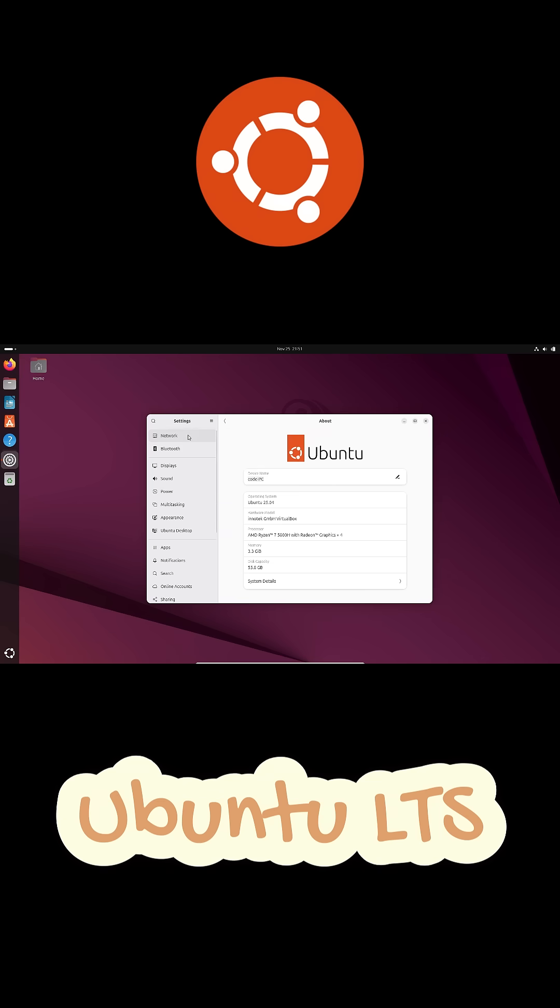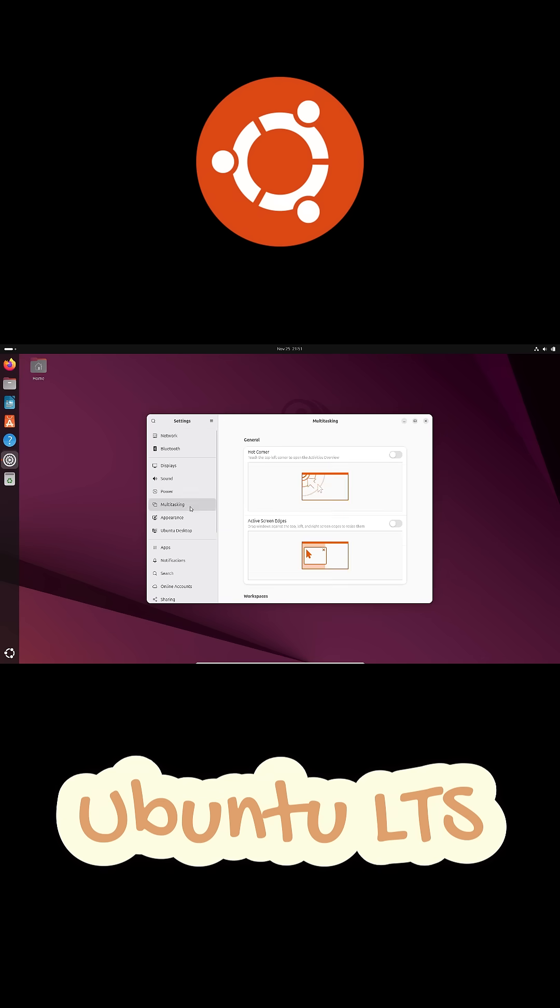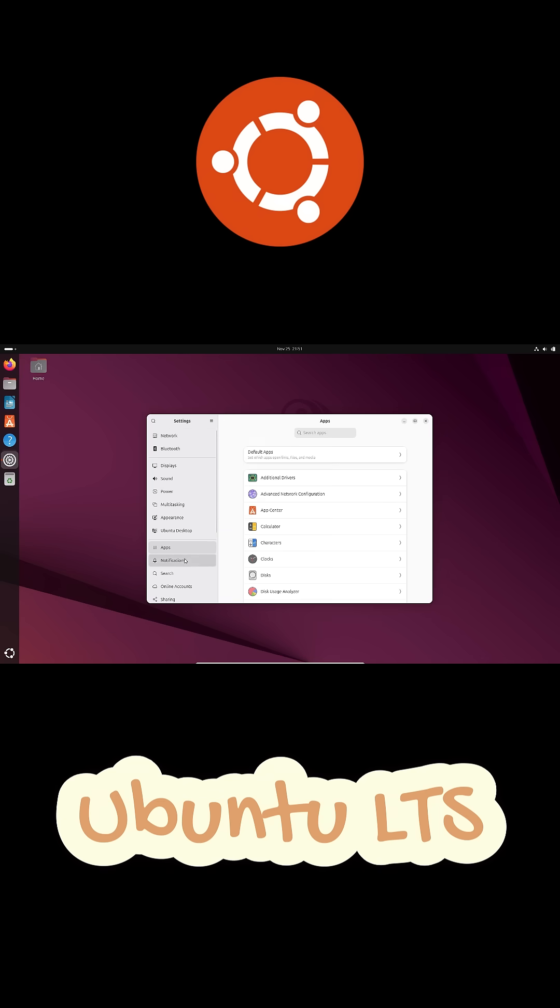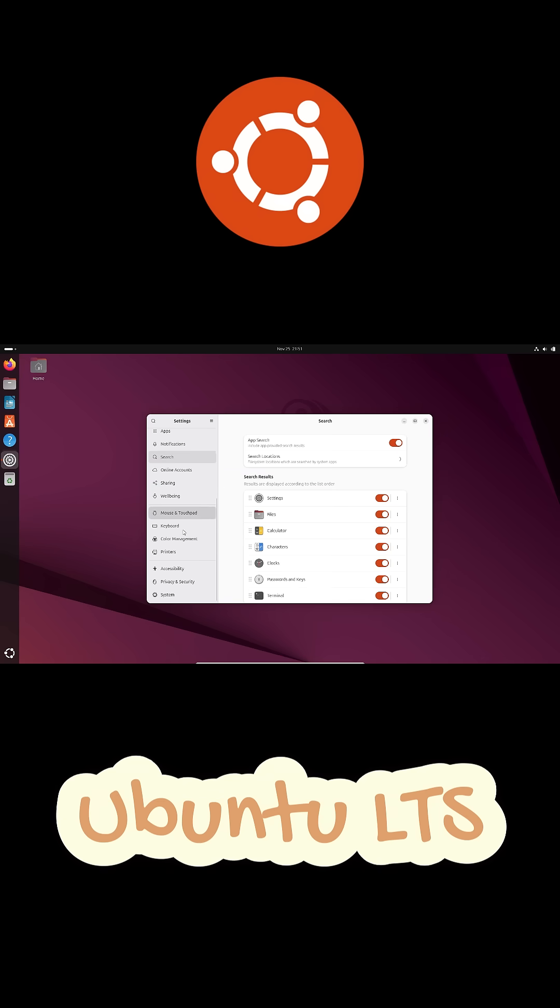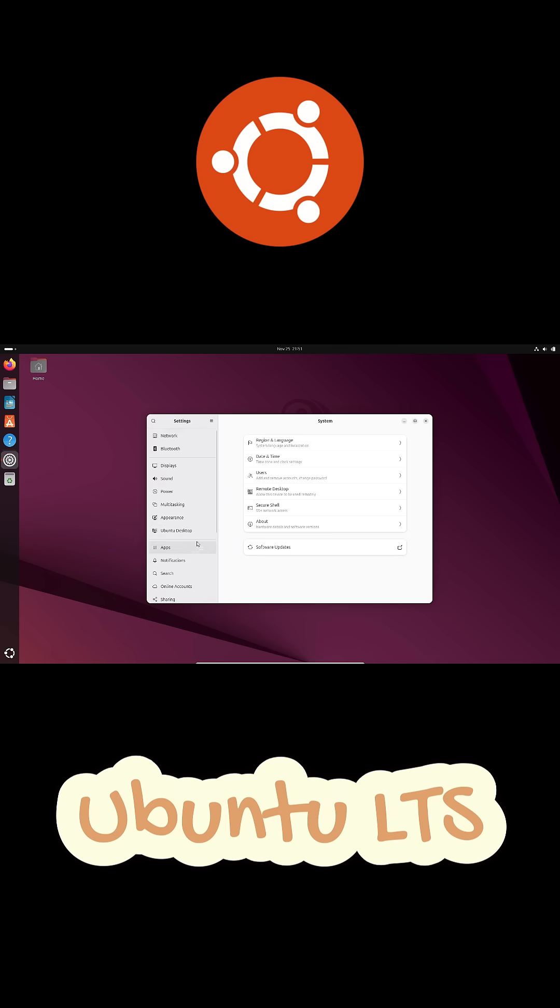First up, Ubuntu LTS. This one is all about stability and long-term support. It's super reliable, really easy to use, and it has amazing hardware compatibility.